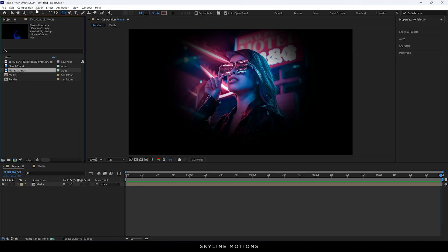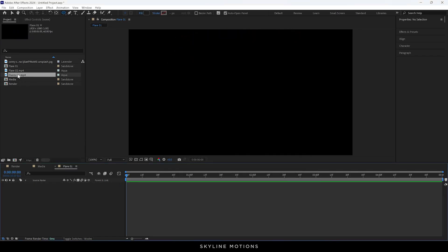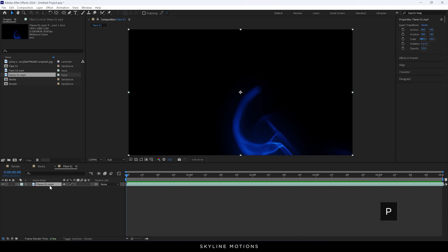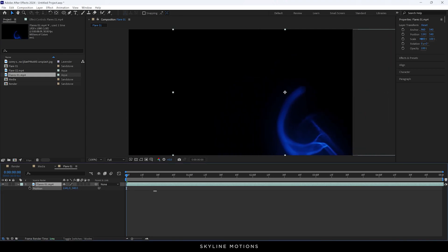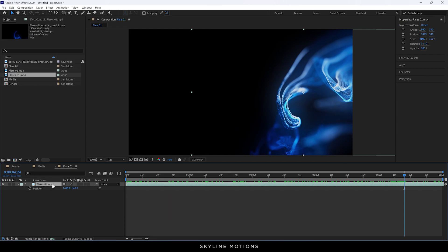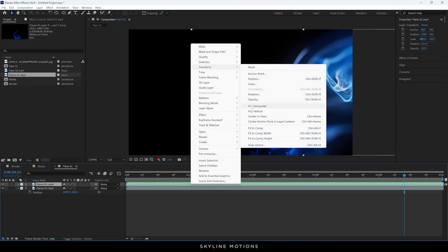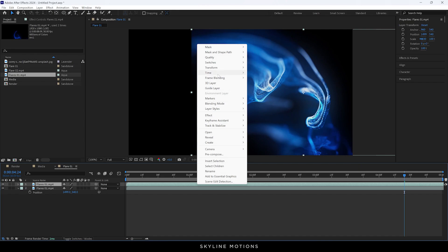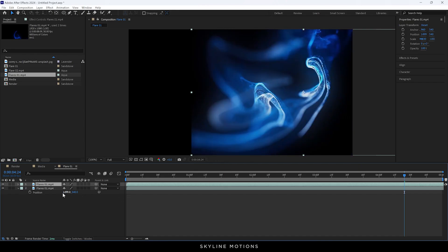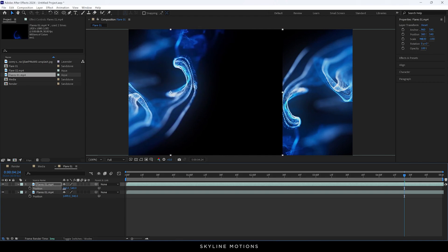We have to create a separate composition for this video clip. Go to Composition, take a new composition — this is going to be 'Flare 01'. Leave the settings as they are and hit OK. Drag and drop the Flare 01 video clip inside. Hit P on the keyboard to bring out the position property and drag the clip to the right-hand side. Then select Flare 01, hit Ctrl+D to duplicate it. Right click, go to Transform, and click Flip Horizontally, then right click again, Transform, and Flip Vertically. Hit P again to bring out the position property and drag it to the left-hand side.